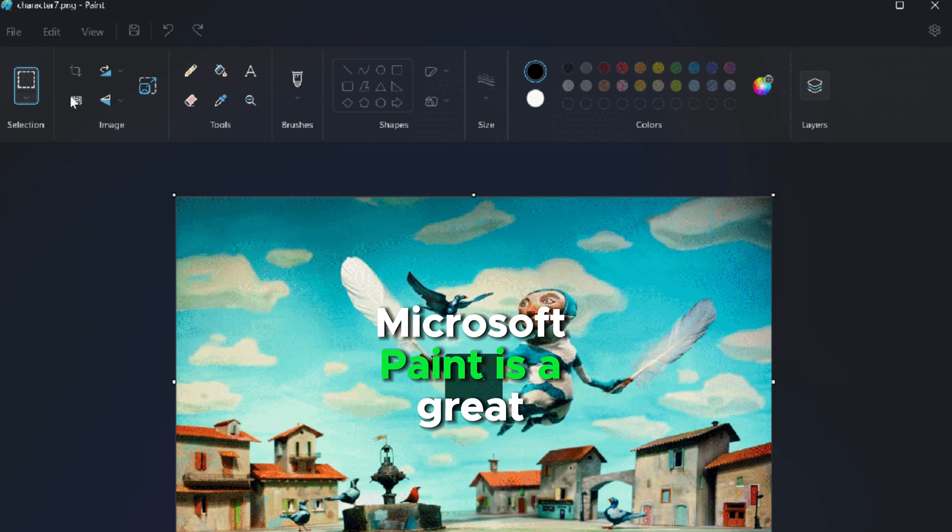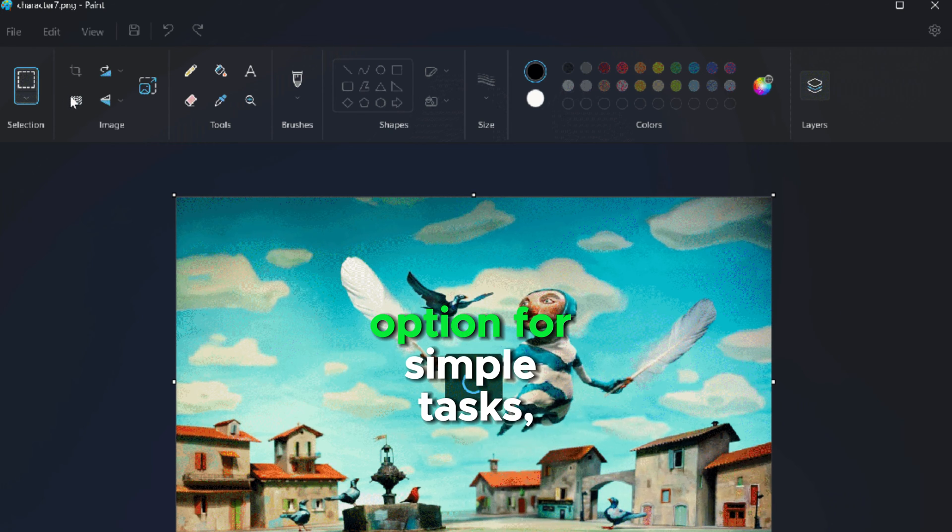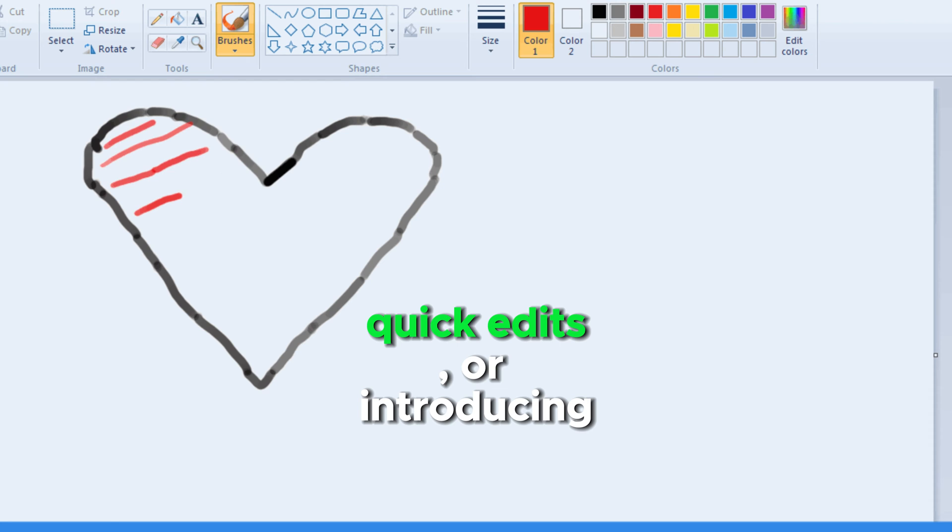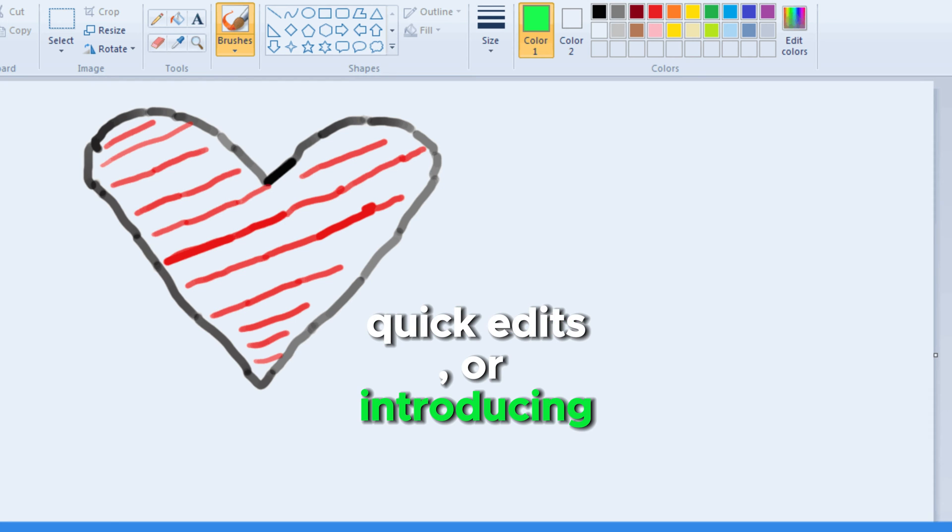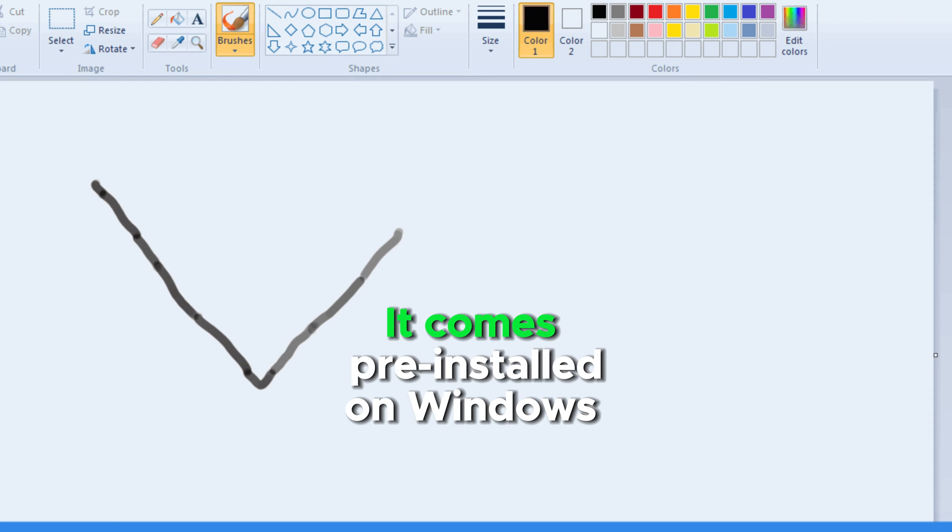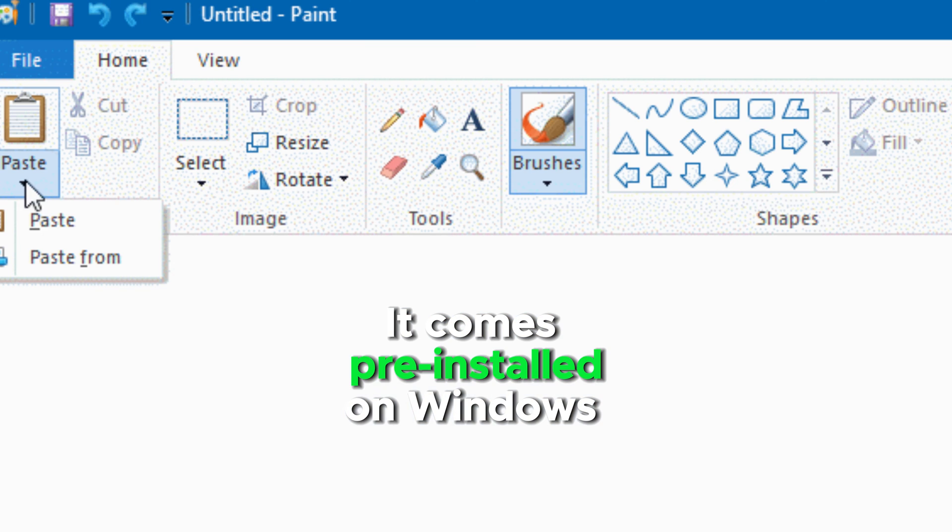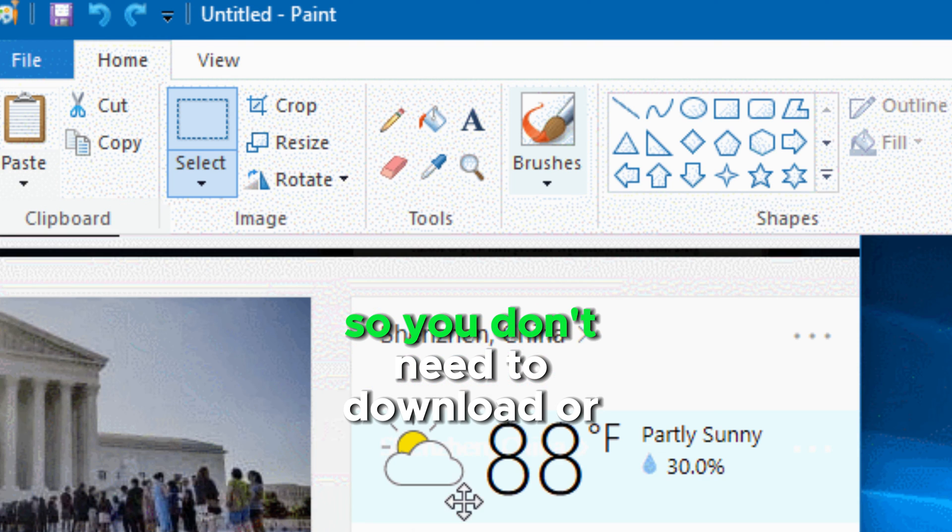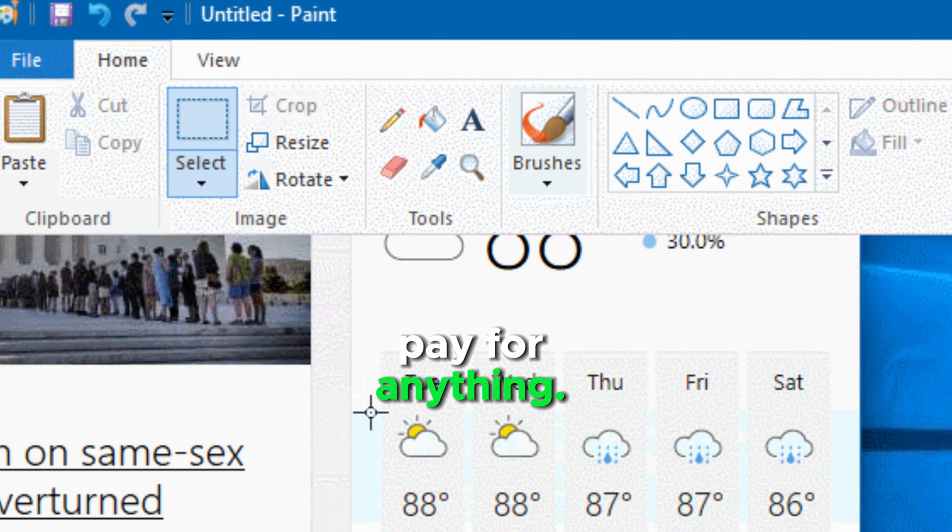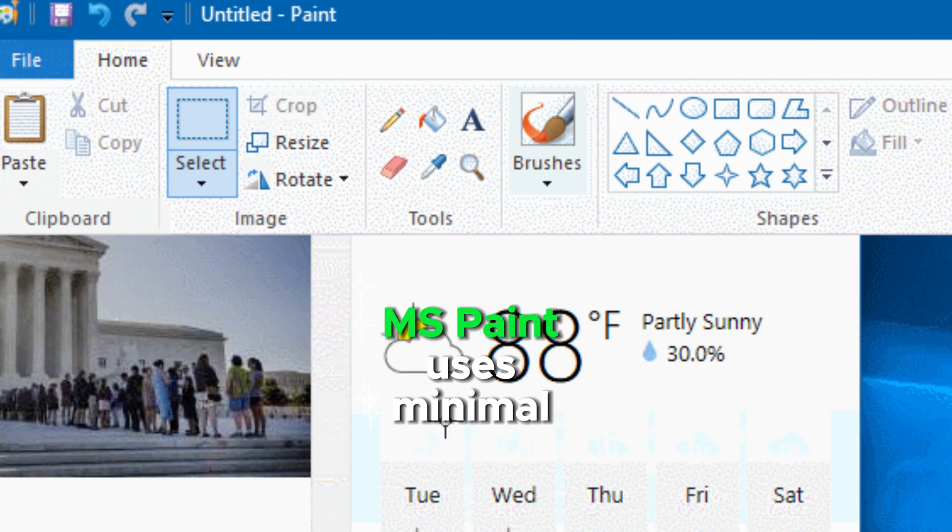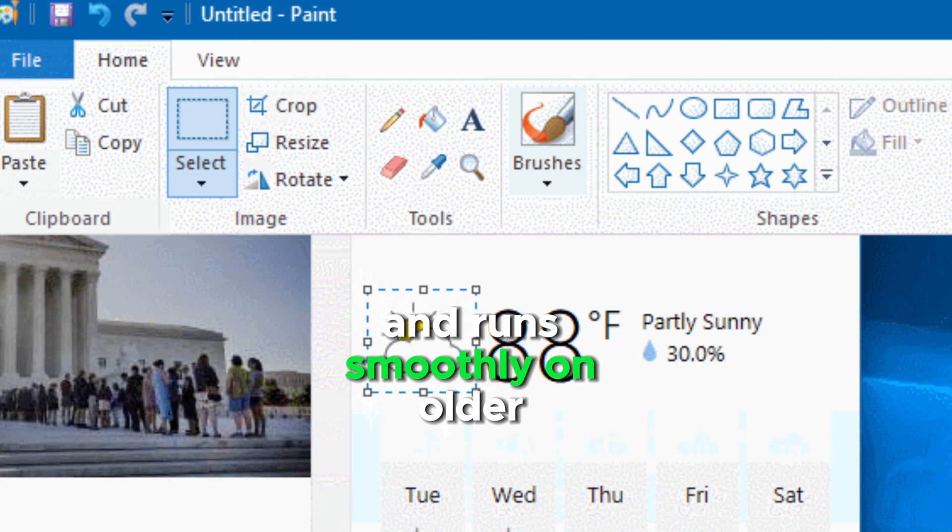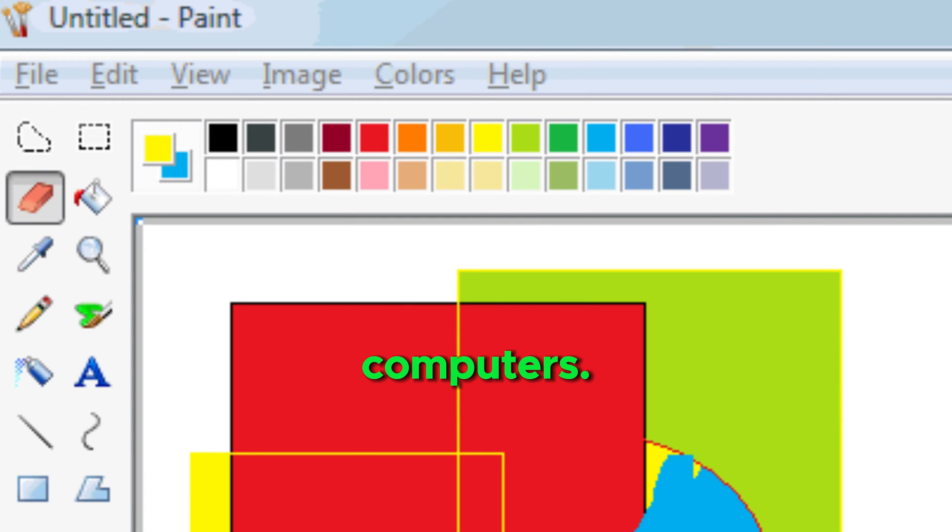Microsoft Paint is a great option for simple tasks, quick edits, or introducing someone to digital art. It comes pre-installed on Windows machines, so you don't need to download or pay for anything. MS Paint uses minimal resources and runs smoothly on older computers.